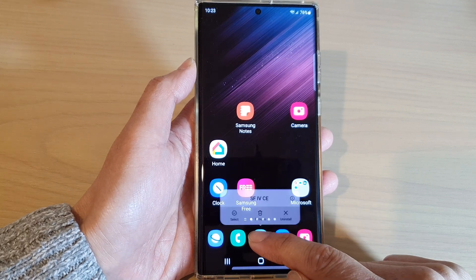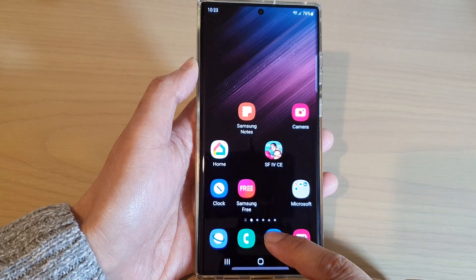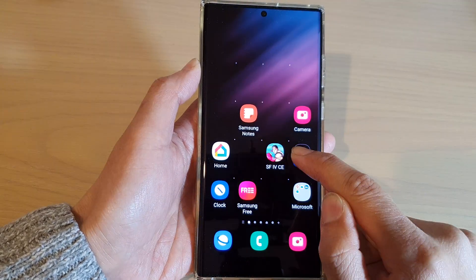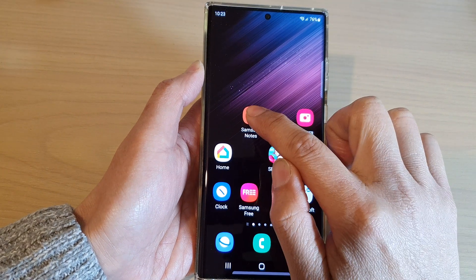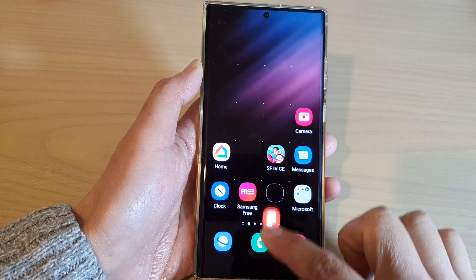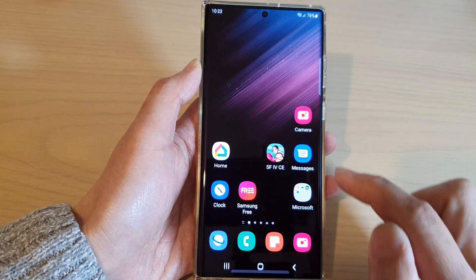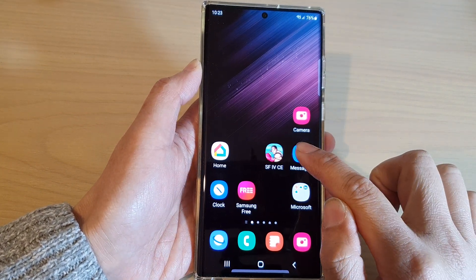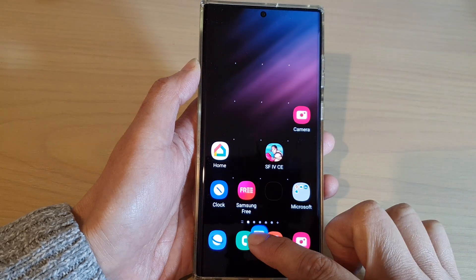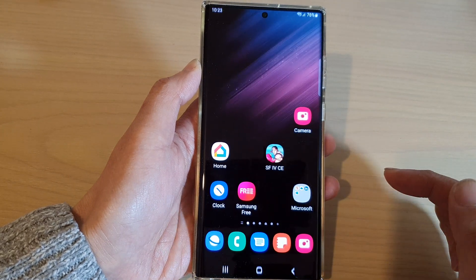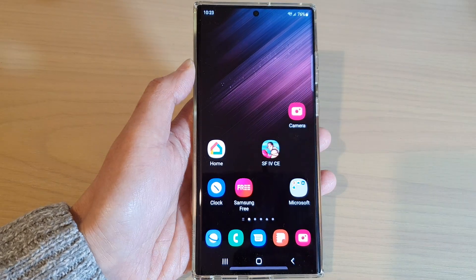And that's it — that is how you can add or remove app icons from the bottom dock on the Samsung Galaxy S22 series. Thank you for watching this video. Please subscribe to my channel for more videos.